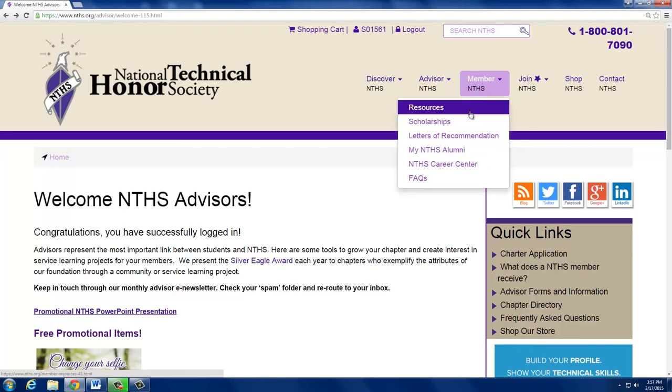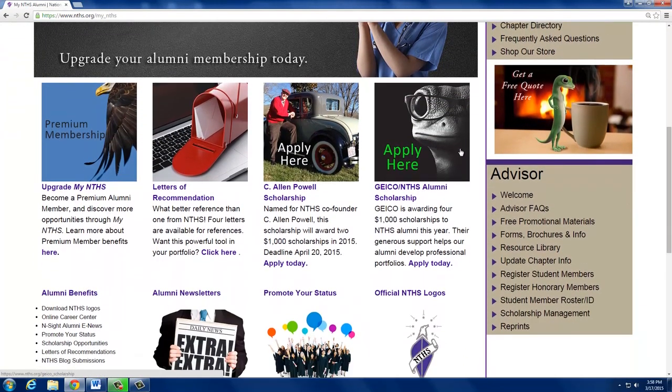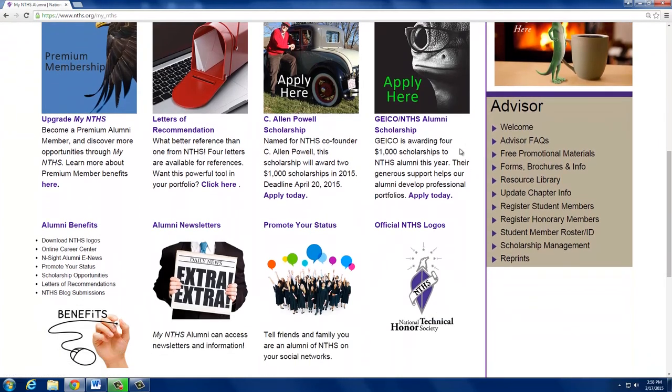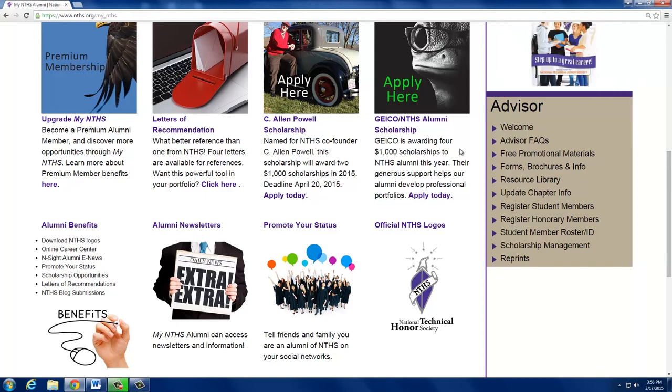Remind your graduating members to visit the brand new My NTHS Alumni page. Alumni have access to our online Career Center and other valuable tips and tools. Encourage members to upgrade to our premium alumni membership so they may take advantage of additional scholarship opportunities and other enhanced benefits. By following the tips in this video, you're well on your way to having a successful NTHS chapter. If you have any questions, please call or email the National Office. Thank you for being an NTHS advisor. We appreciate you.